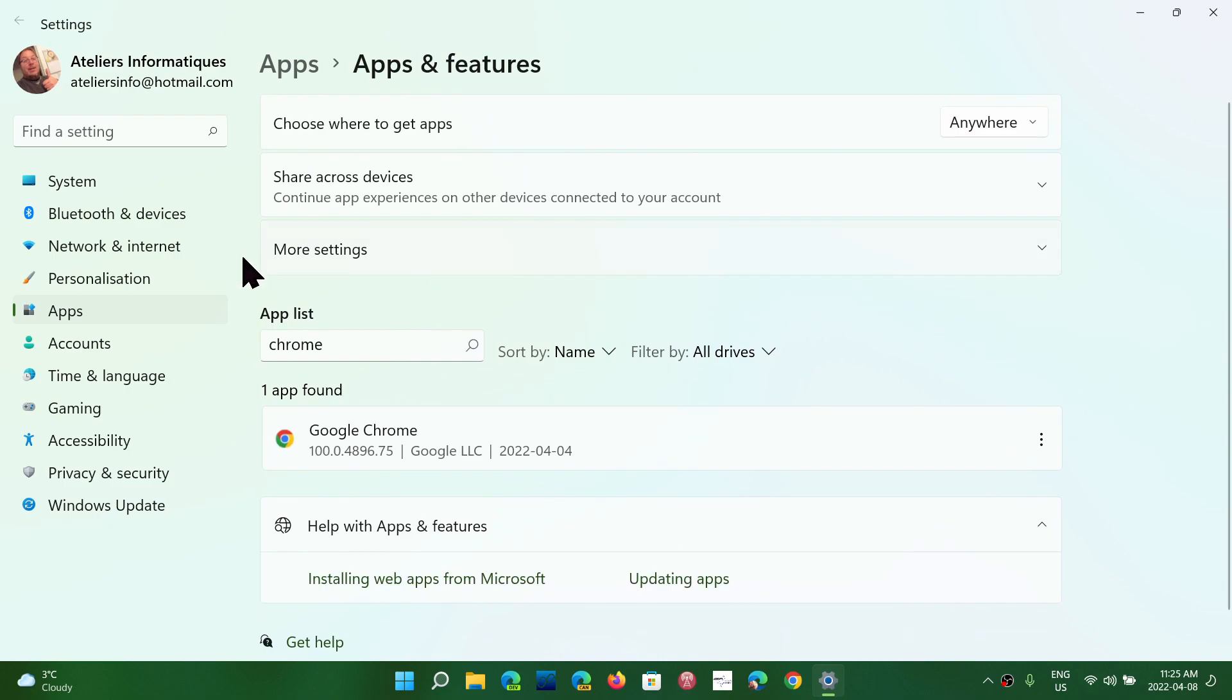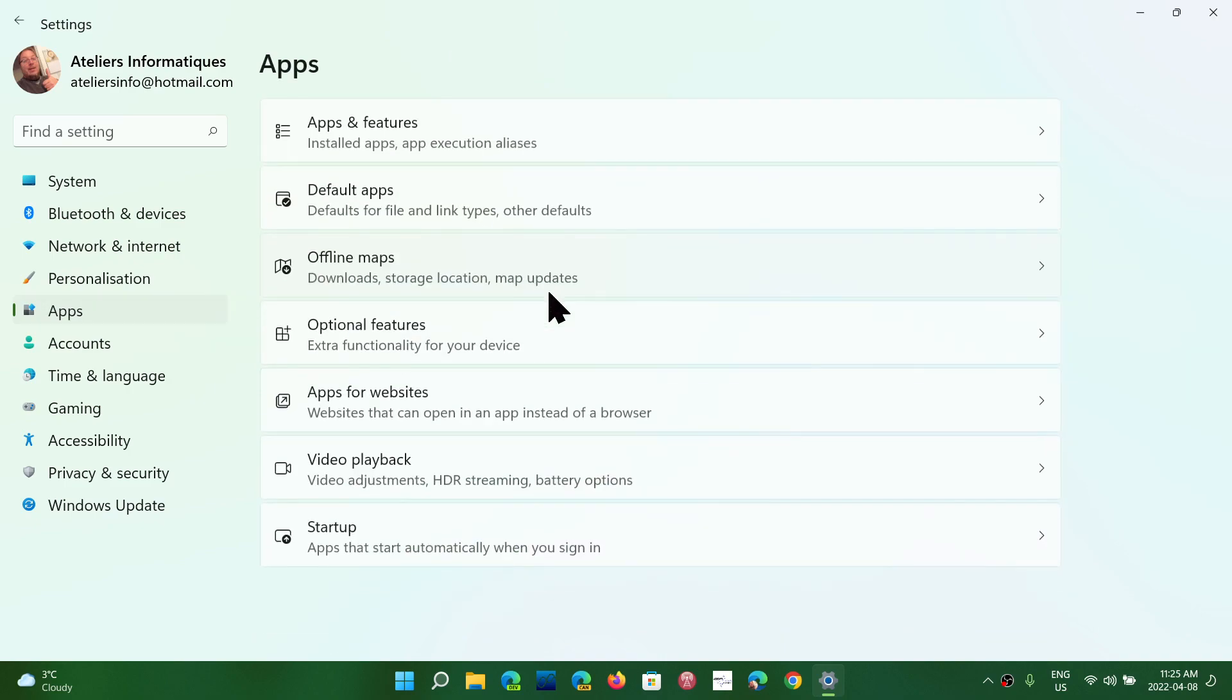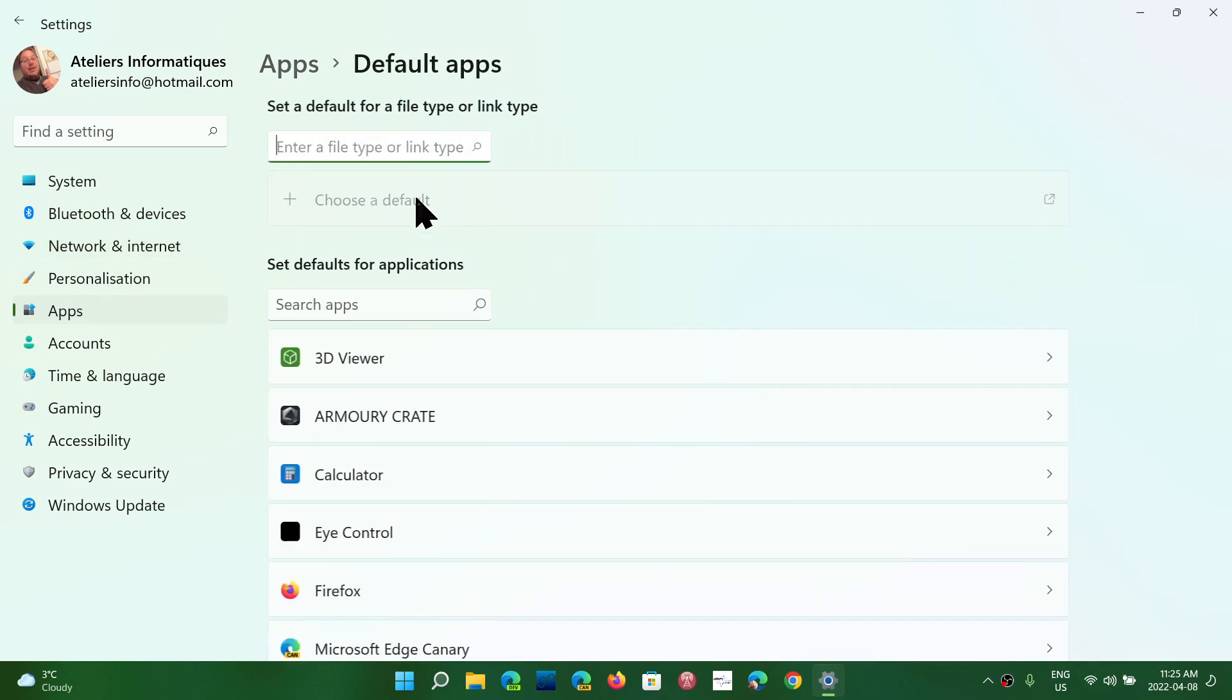Where you want to have apps sometimes is also the default apps that you can access quickly by going to apps on the left and then default apps here.